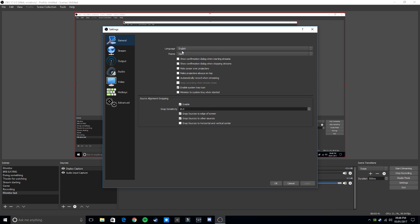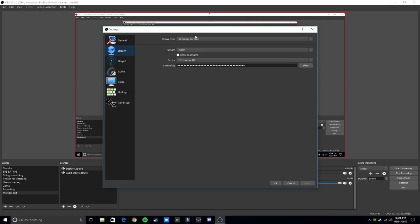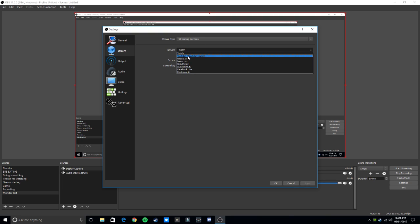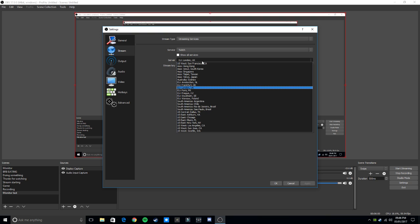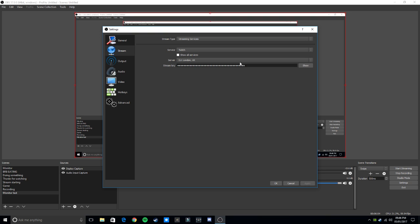Onto settings. For streaming services: if you want to stream to Twitch, click Twitch; you can also pick YouTube. Pick your closest server — in my case, London in the UK. For the stream key, I'm not going to show that to you, but you get it off Twitch by going to a certain web page. Do not show that to anybody else — if you do, they can stream onto your channel and could get your account banned so you'll never be able to stream again.